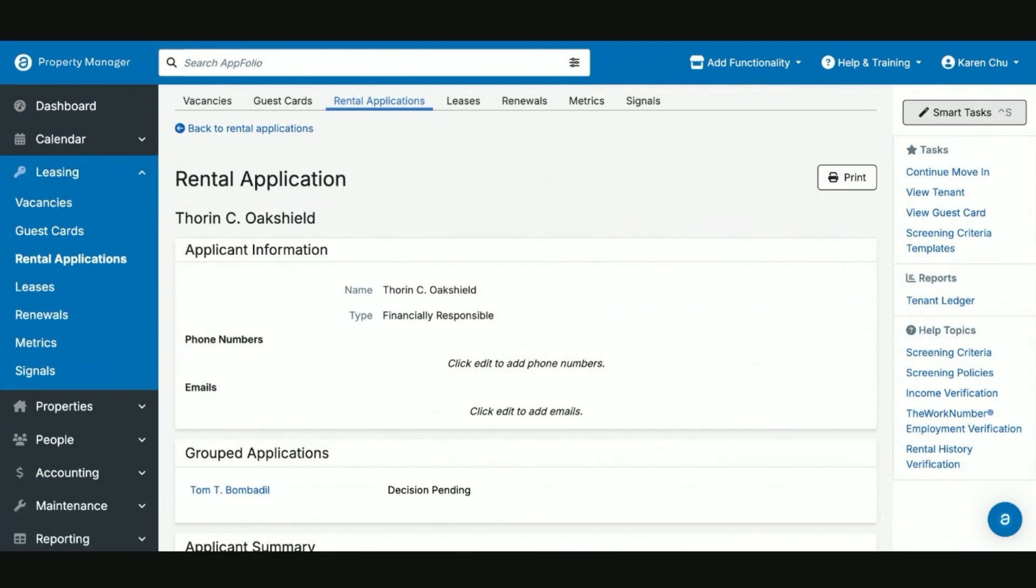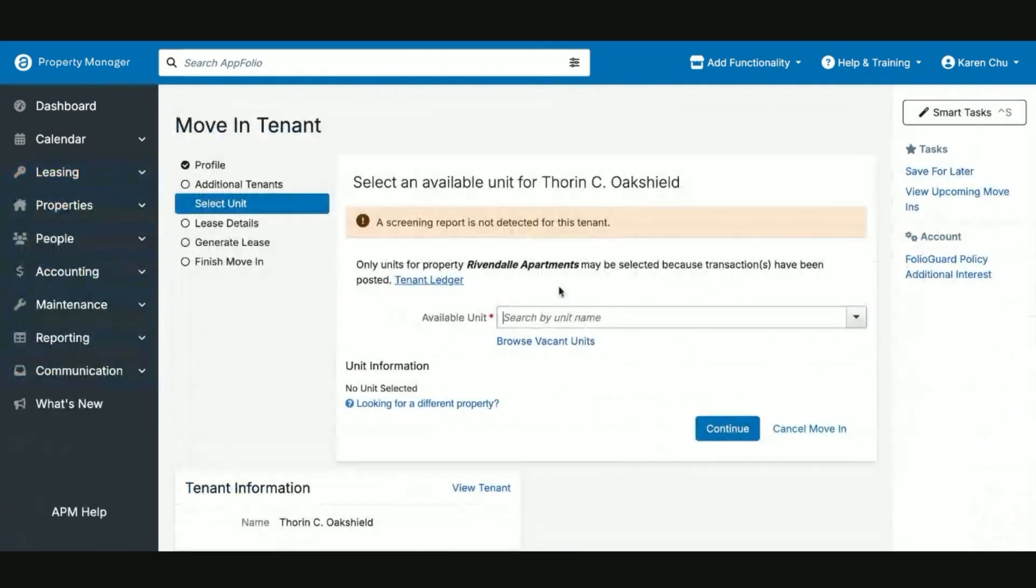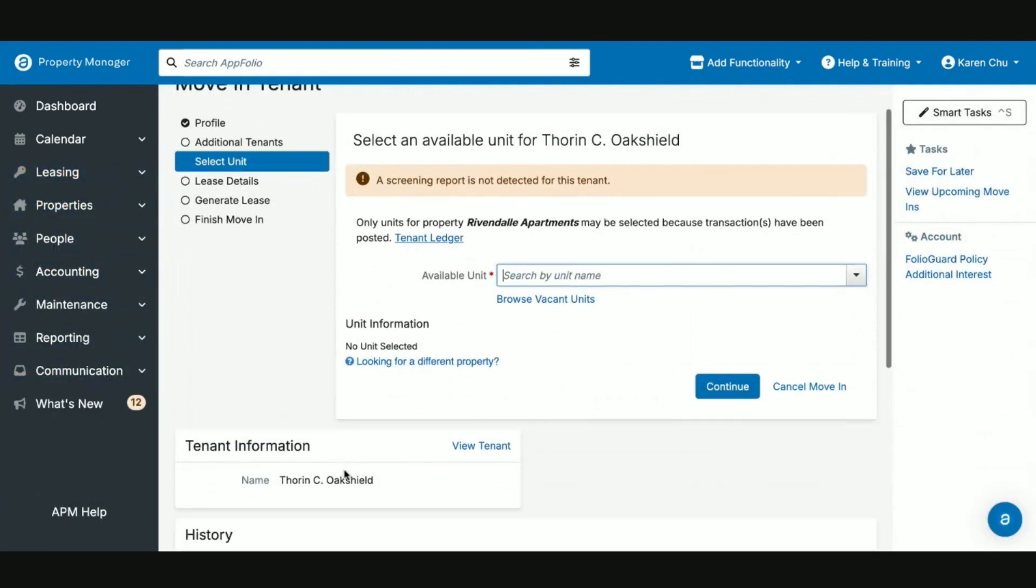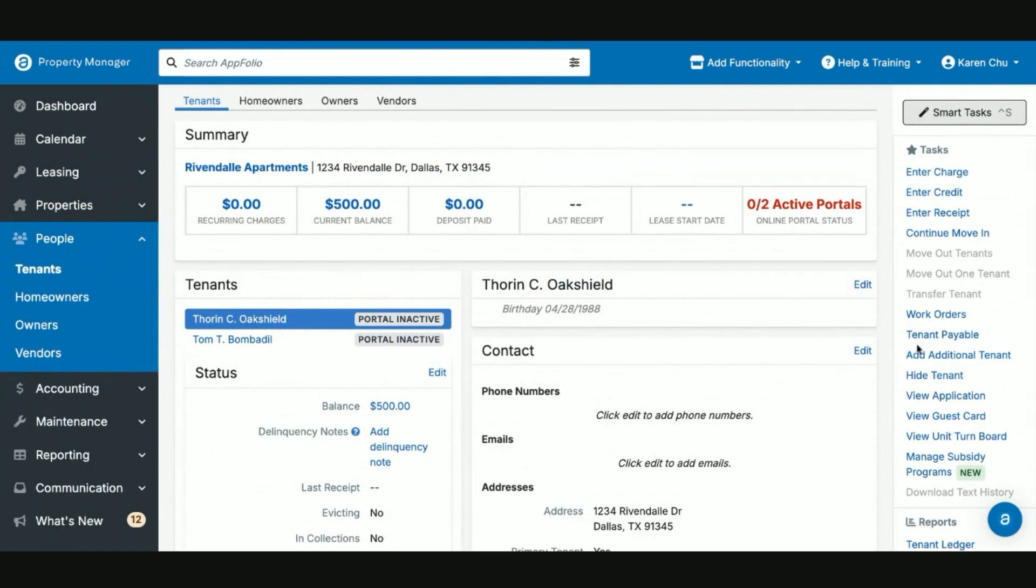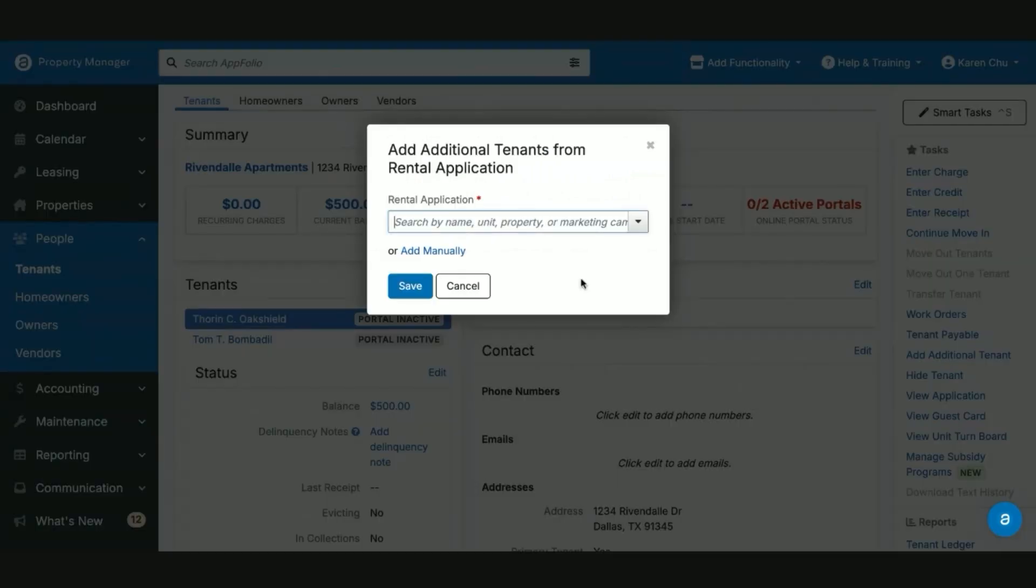In the event that you have begun a conversion for two tenants and they had a third roommate that you forgot to tie to the group for their applications, instead of going to the move in and canceling your move in, what you will want to do is you will go to the tenant page and then select the task add additional tenant.